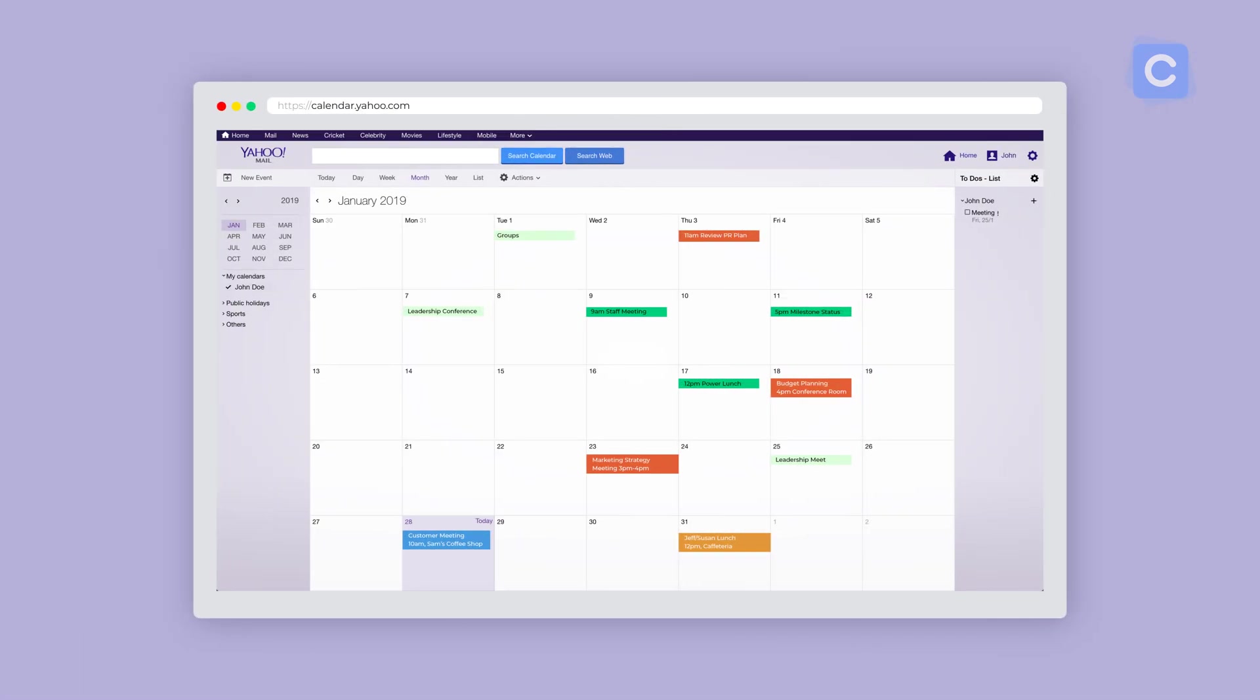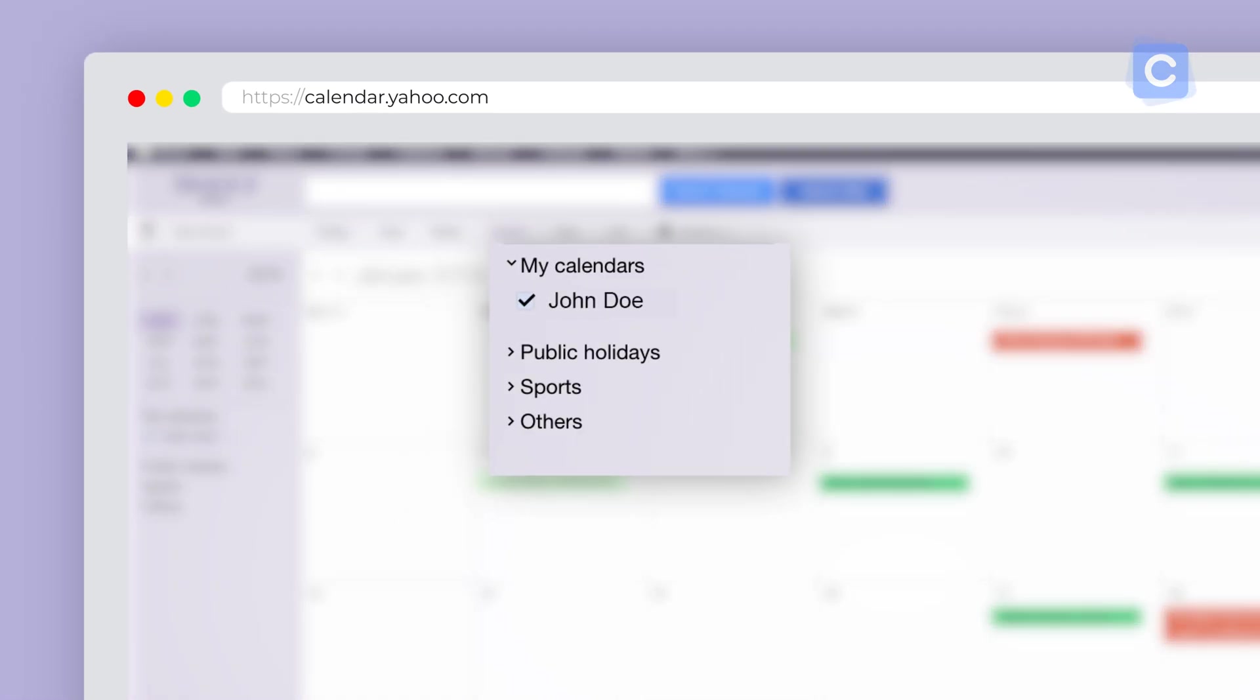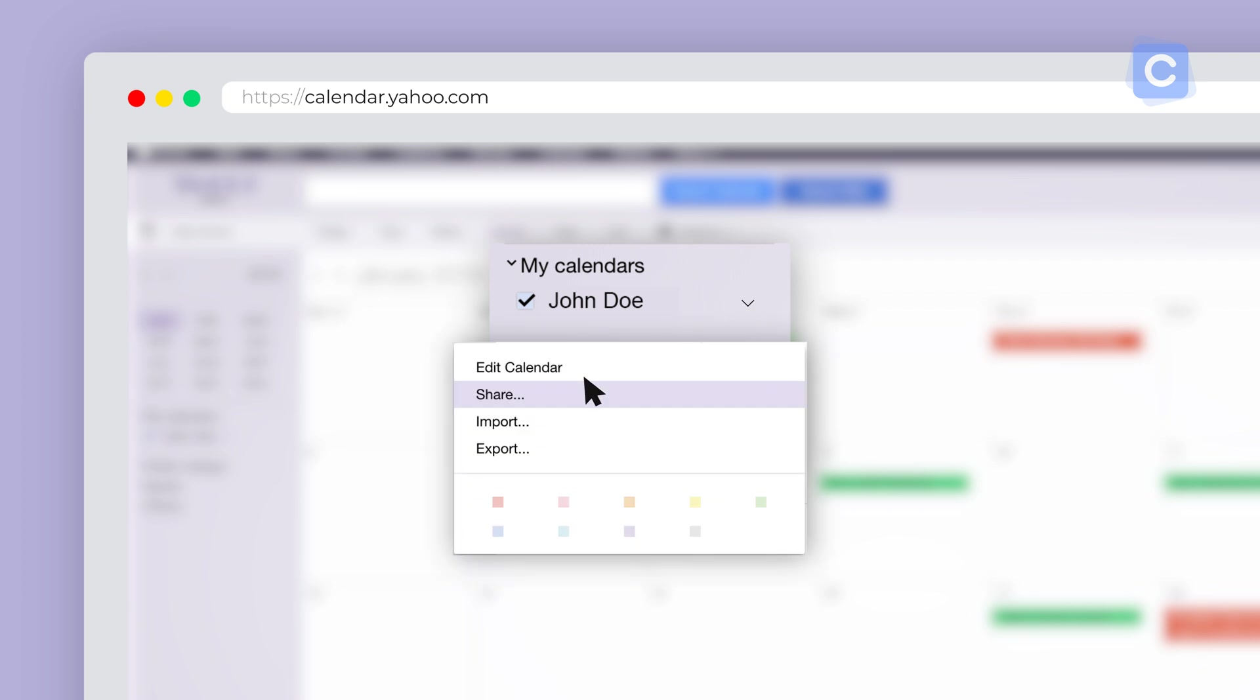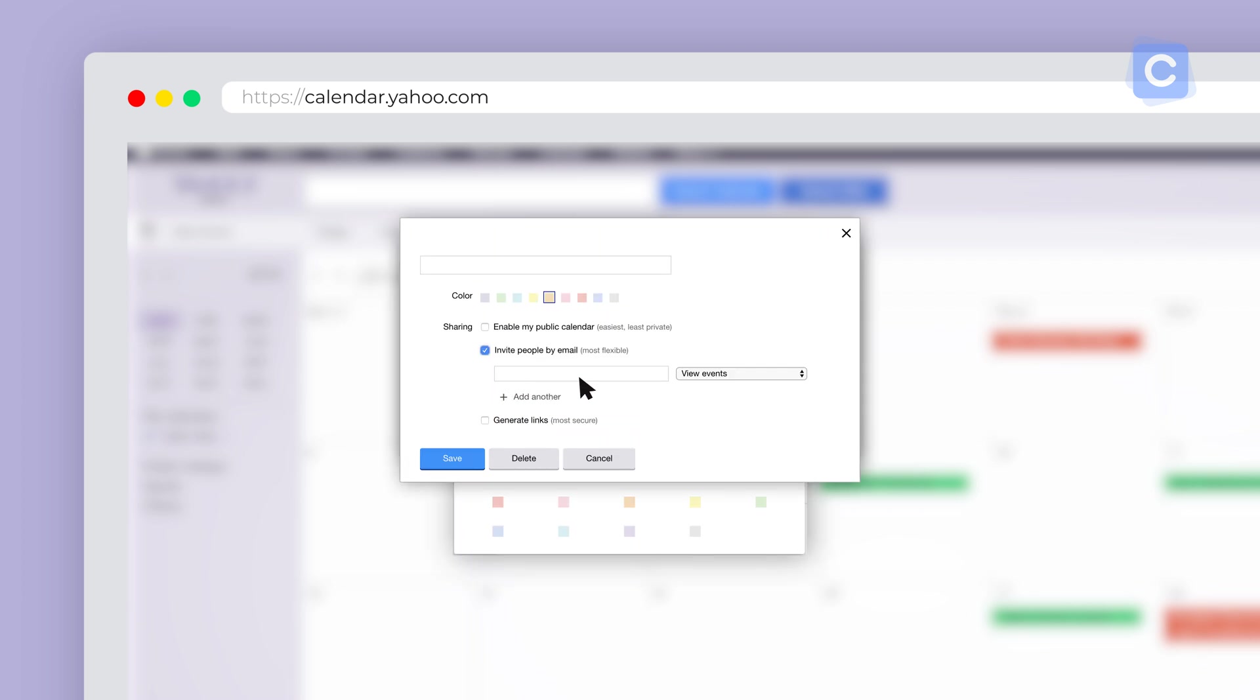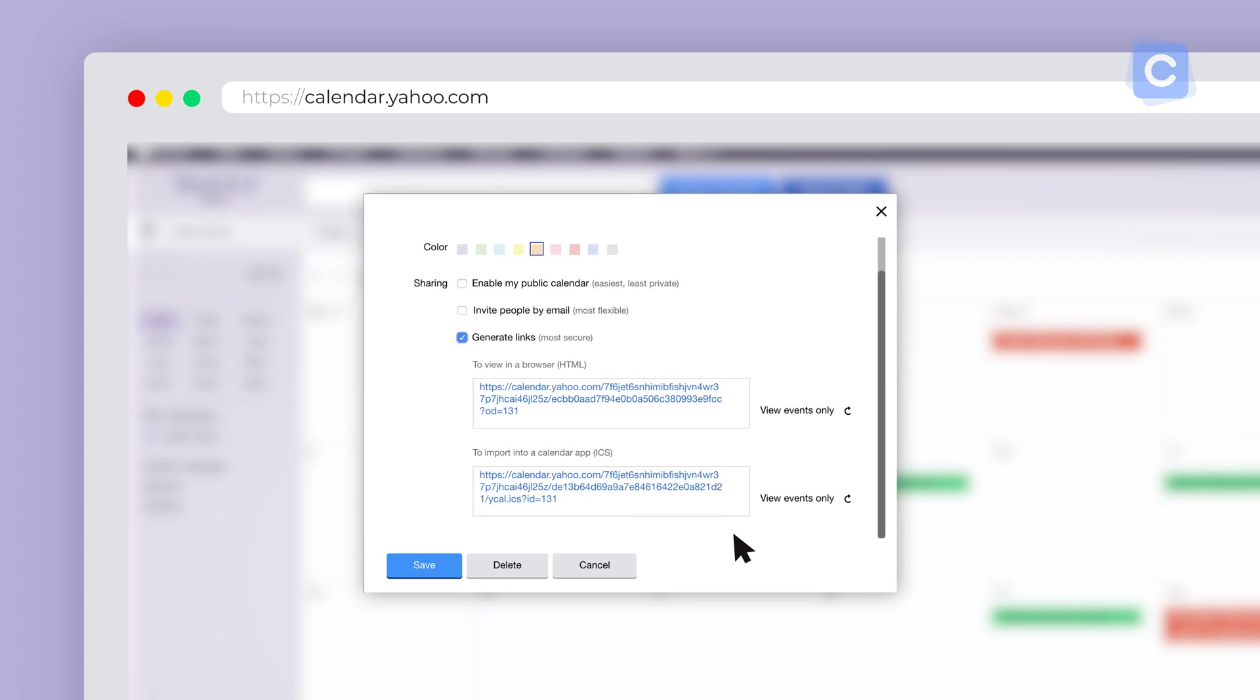You can also invite specific people to view your Yahoo Calendar. You can select a box that allows you to invite people by email to view your calendar. Your recipient will receive an email with a link that they can click on to see your schedule.